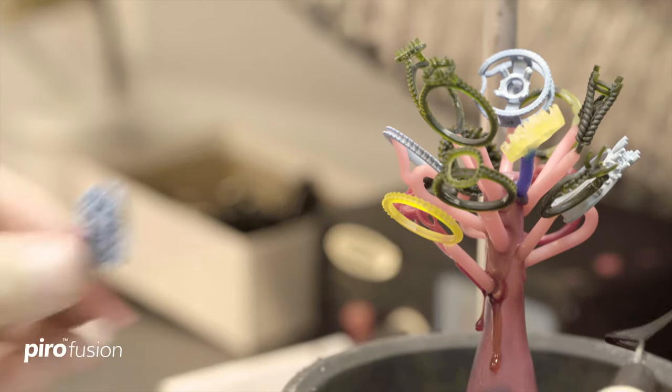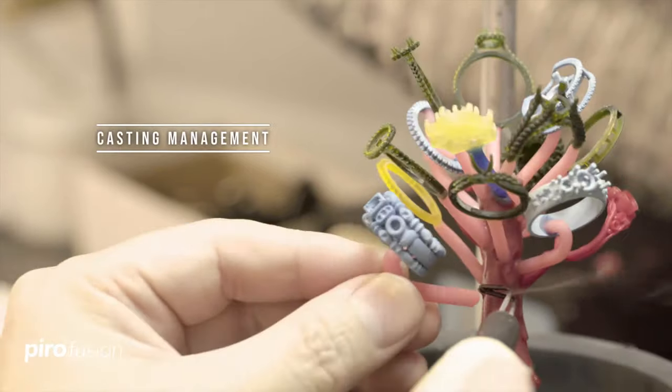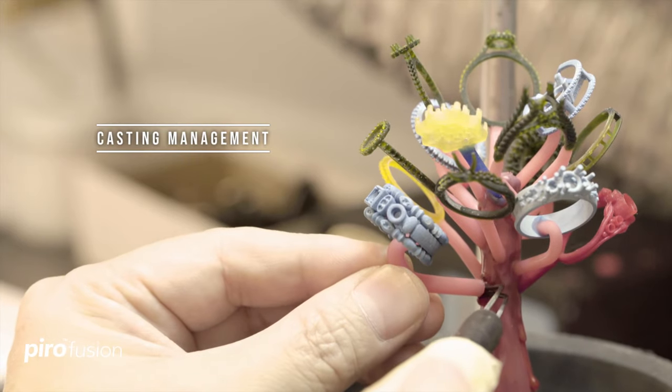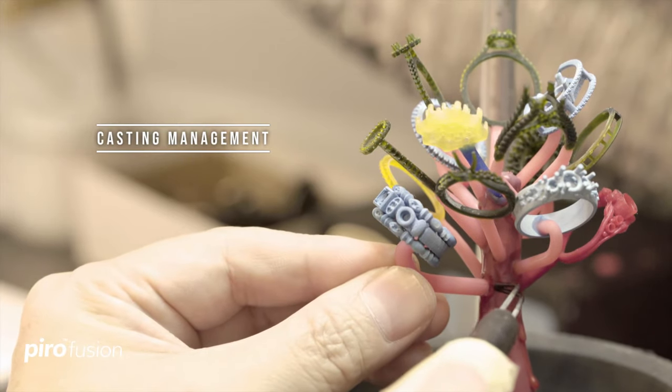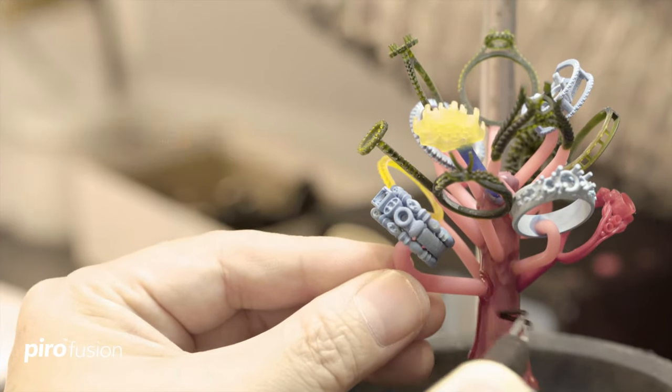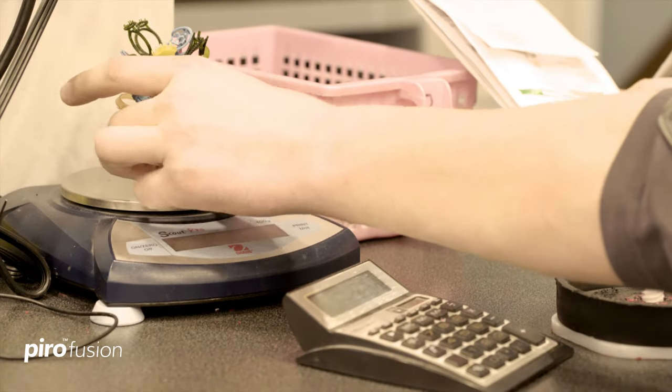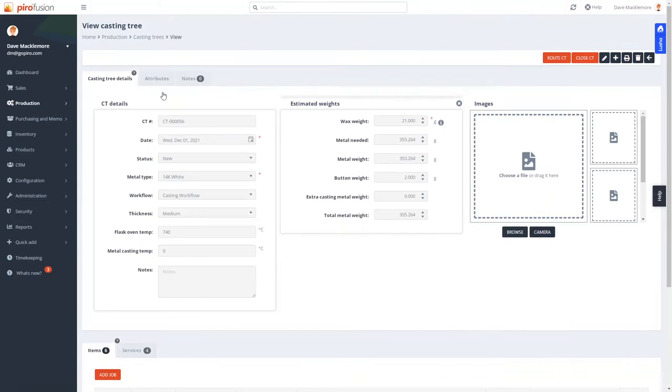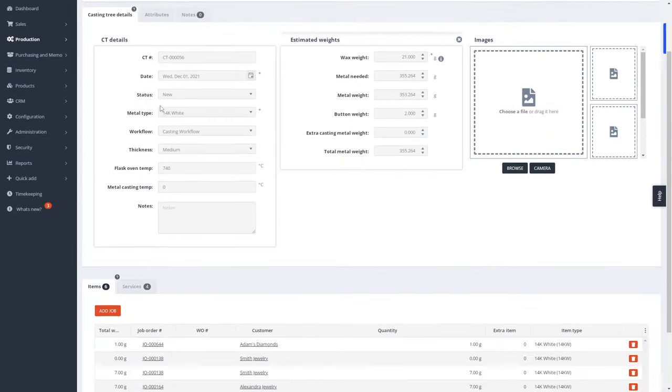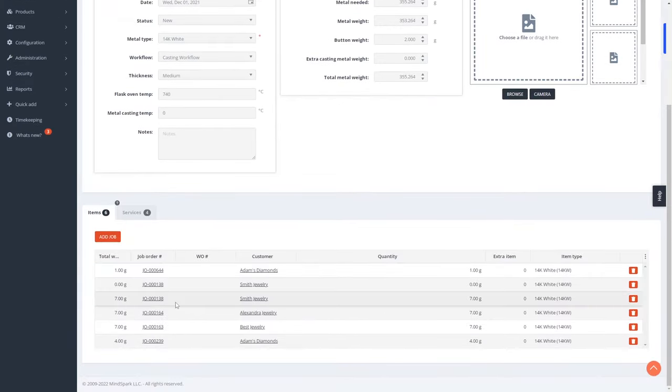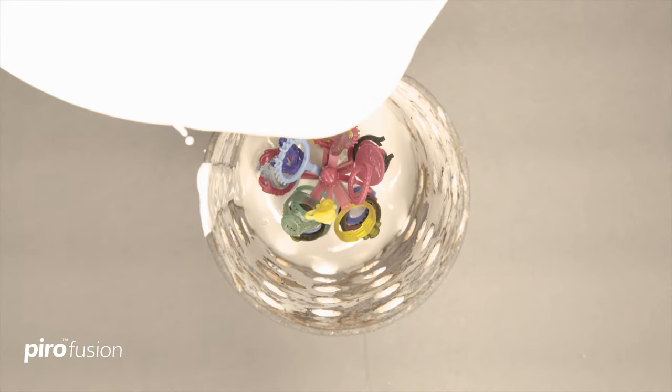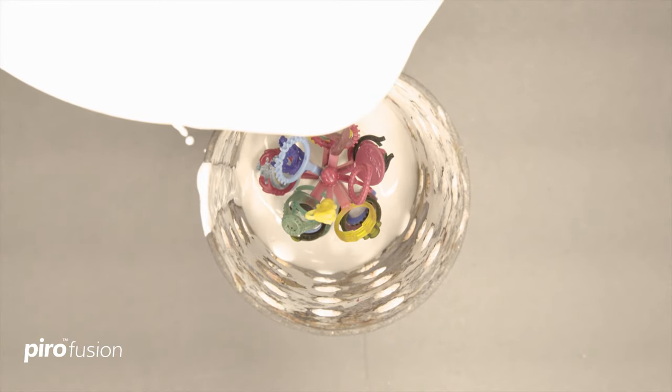Pyro's casting feature manages every aspect of the process, including casting trees, flask burnout, and metal losses. No more manual calculating. Pyro provides all the information a caster needs and reduces delays, errors, or do-overs.